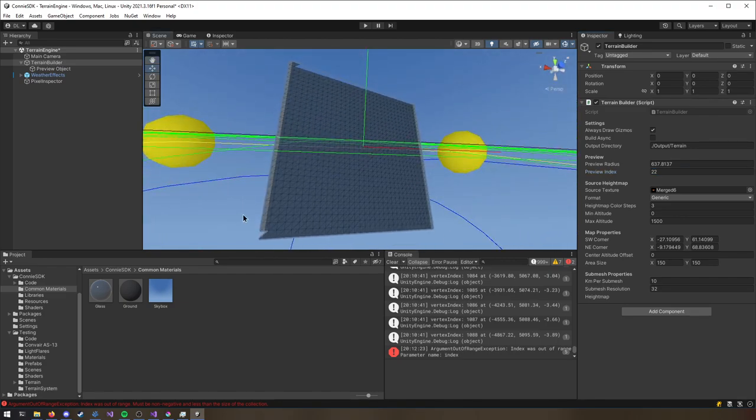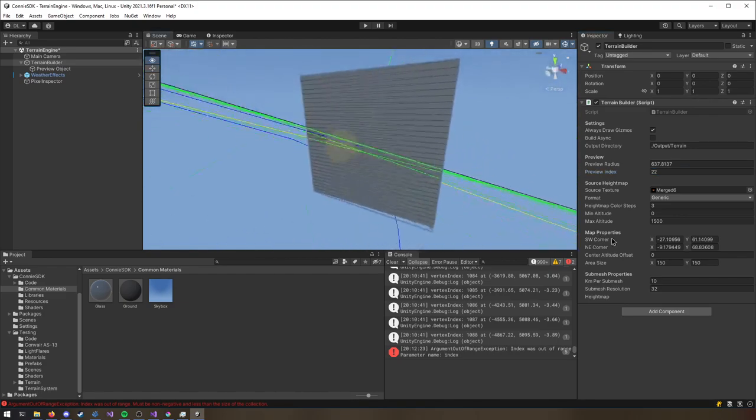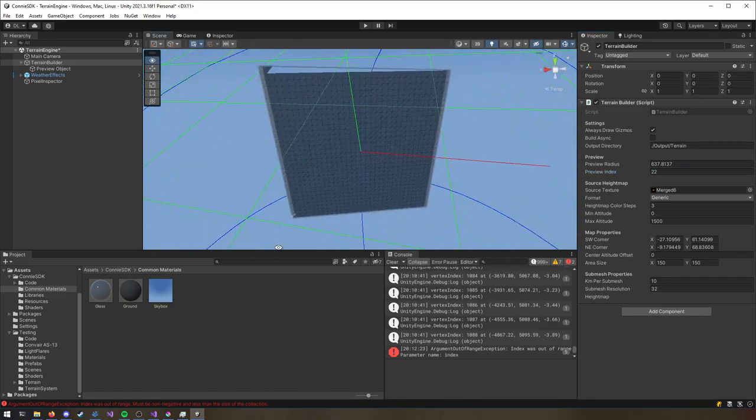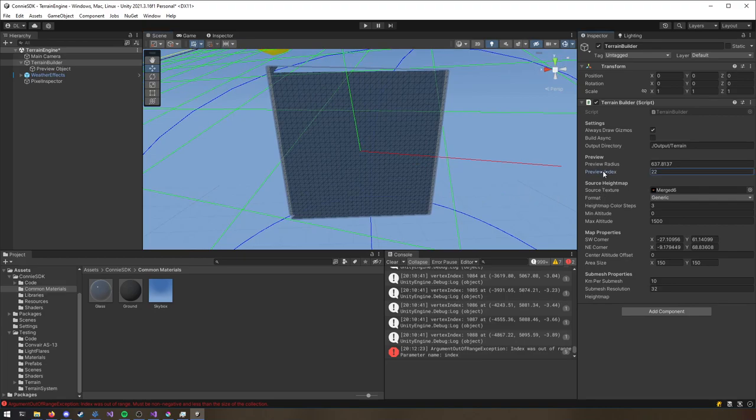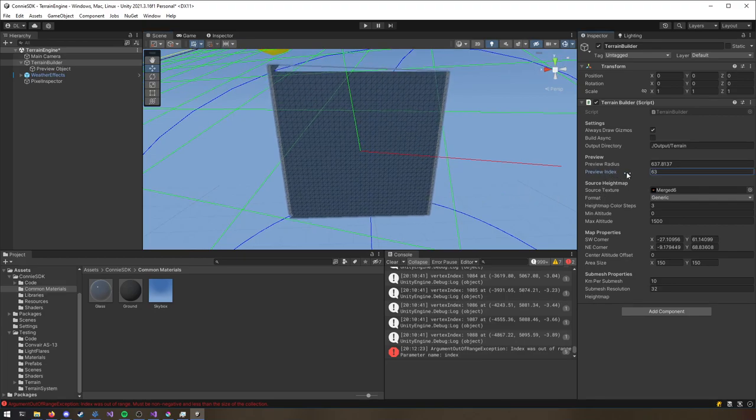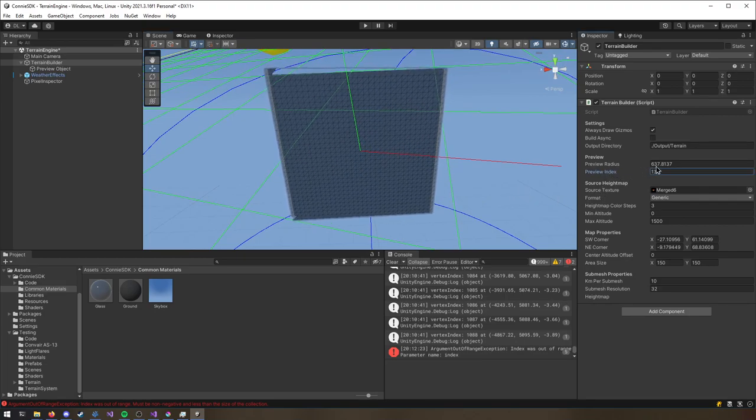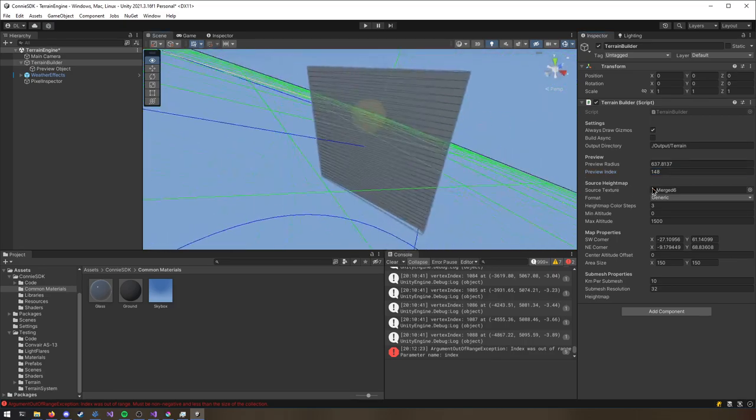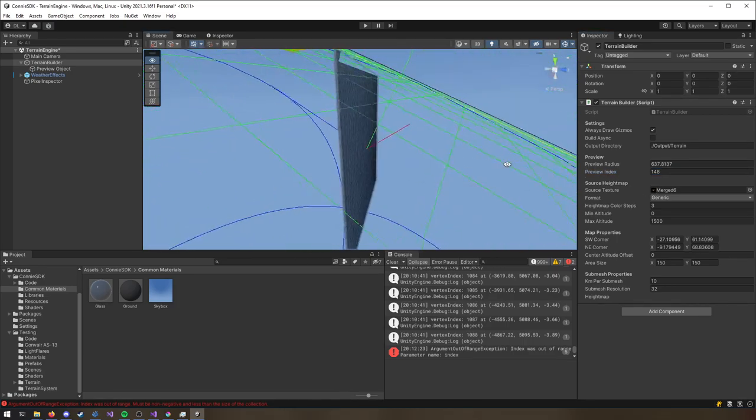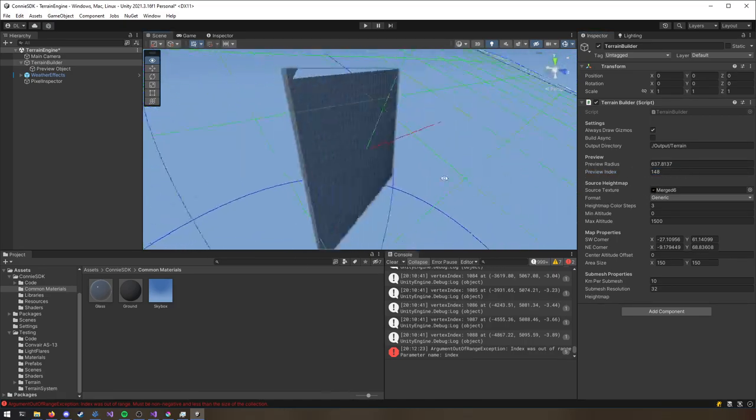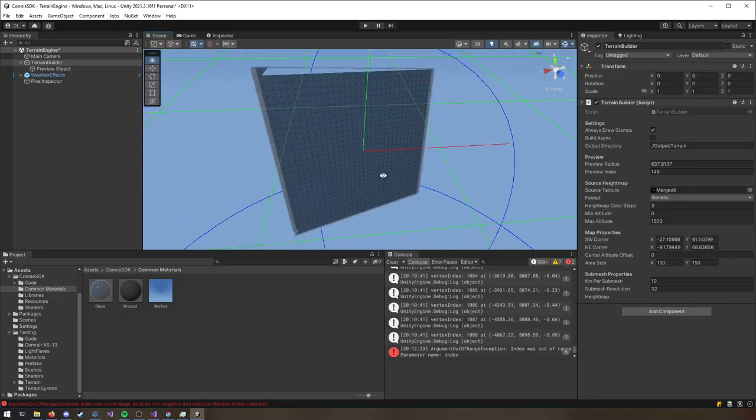And also fix this triangle stuff. Because I'm not sure why it's so goofed up. I think I know why it's so goofed up.